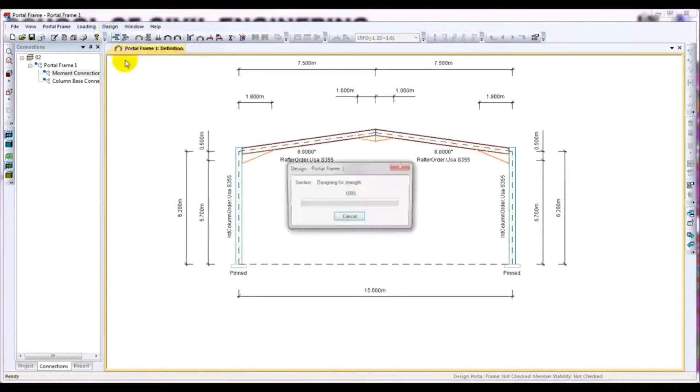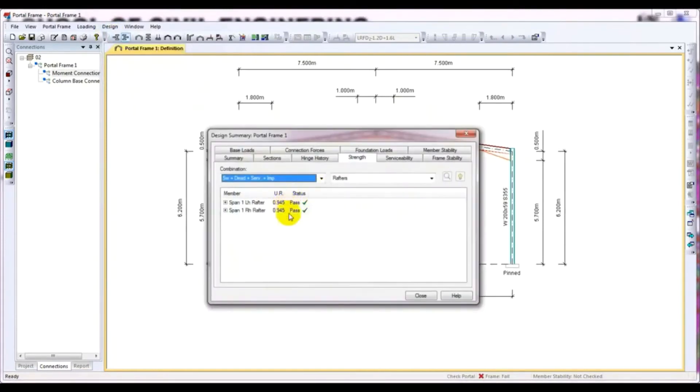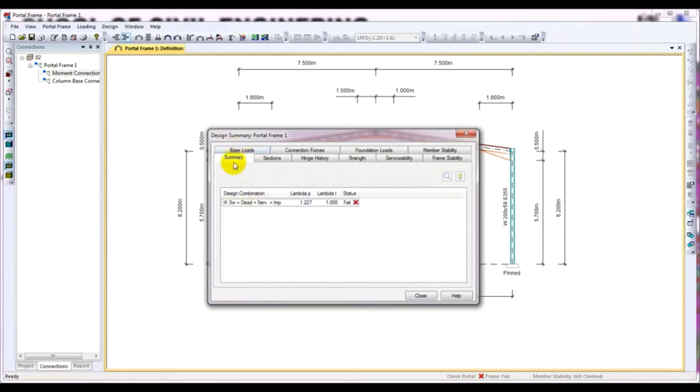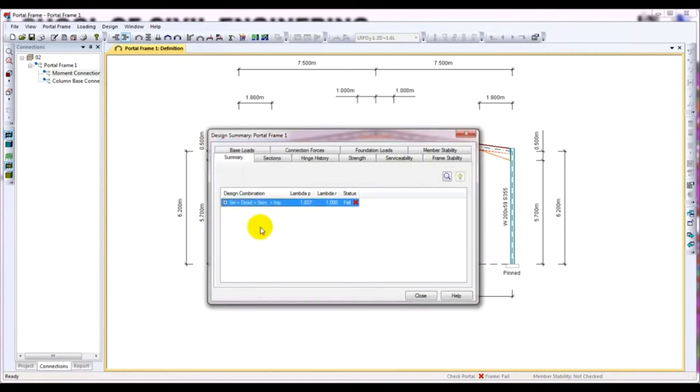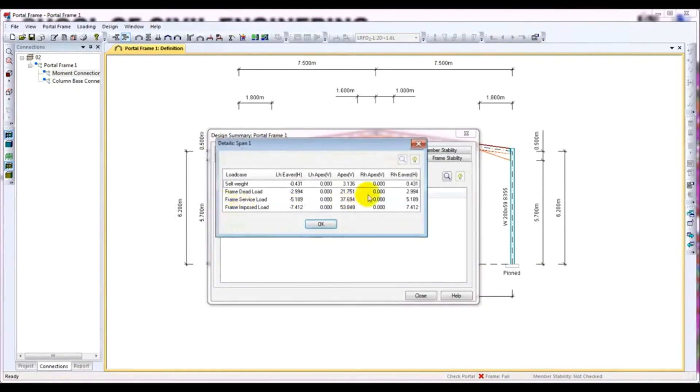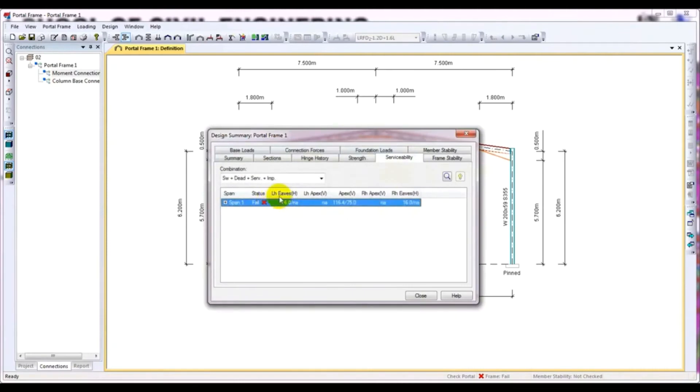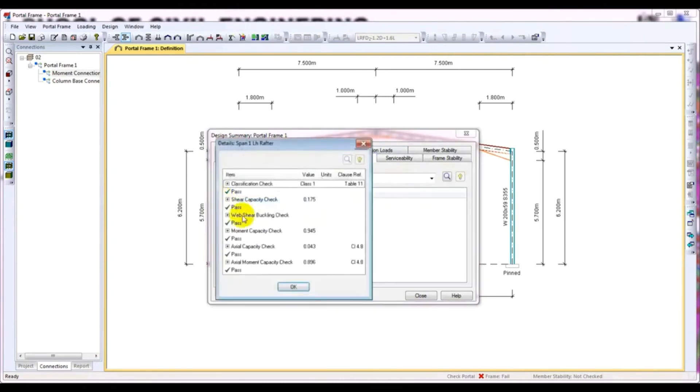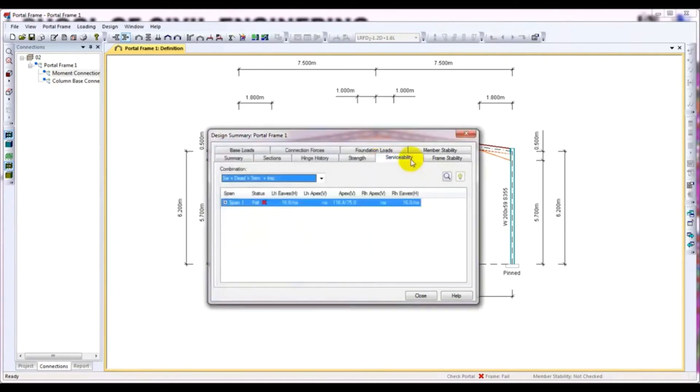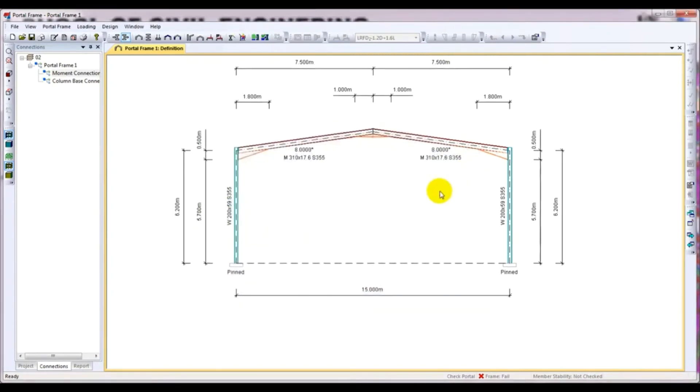Then I go for design. I click Portal Frame and see that it has failed. If I go to summary for that combination, click here. For fail strength and serviceability, if I click here and see serviceability, it has failed.